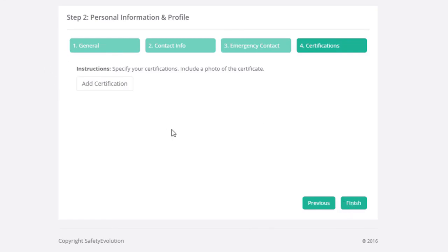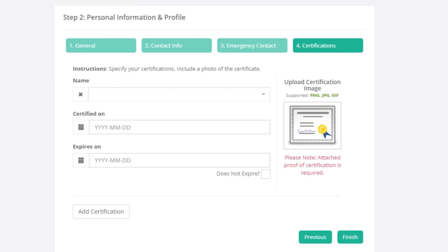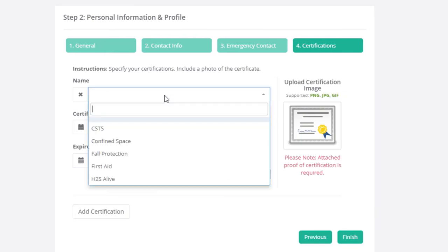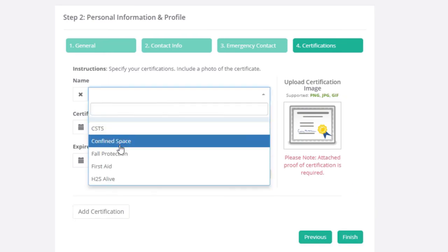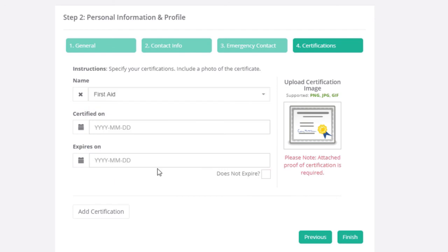And now you get to your add certification piece. Every company's certifications that are required are slightly different, but in here is where you would click the Add Cert button, put in the name, choose from the drop down what it is, your date of certification, and the expiry date of it.